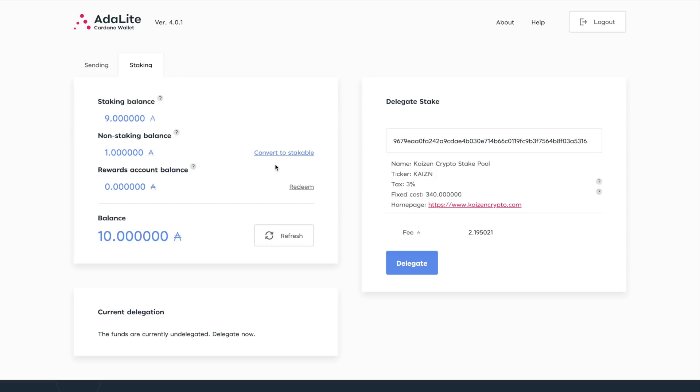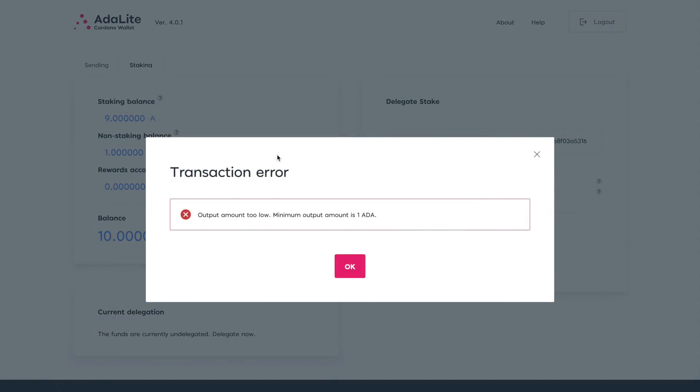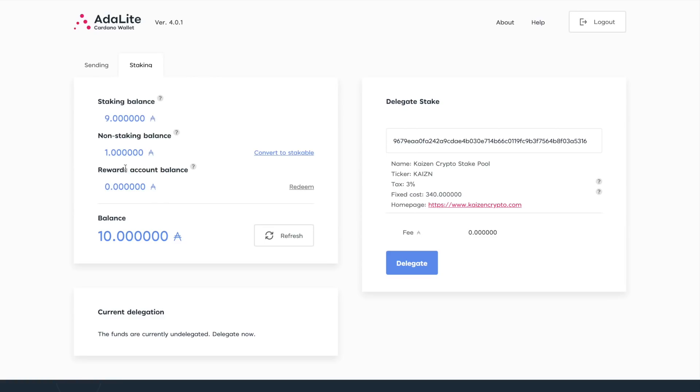And the non-staking balance here, this is going to be exactly what it sounds like. You're not able to stake this, but it's very easy to convert that to a stakeable amount. We can actually click on convert. This is going to prepare a transaction. So now the minimum amount of ADA we have to have is one ADA. That's currently what I have here. So I've got a minimum amount of one ADA, it's not enough to be able to pay for the transaction fees to convert it. But if you do have any amount of ADA here in the non-staking balance, simply click on convert to stakeable.